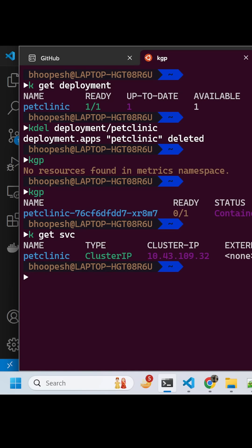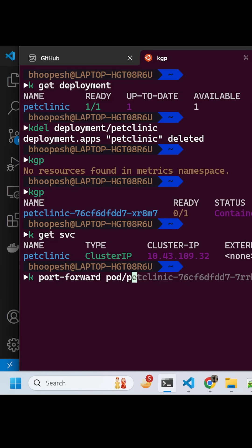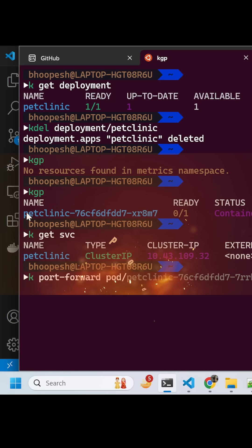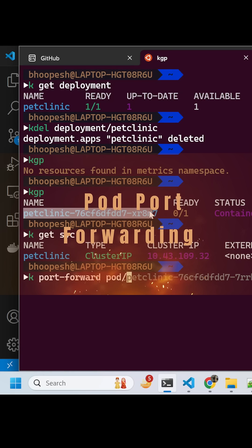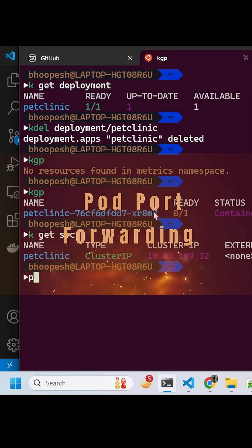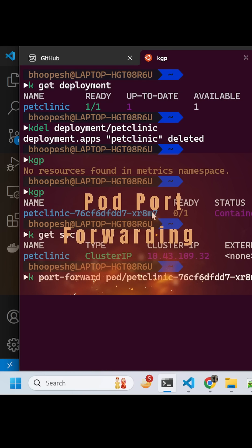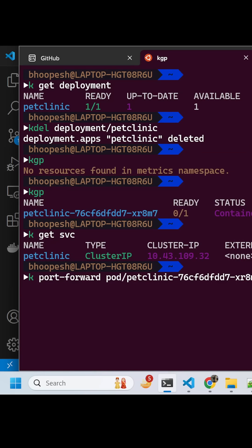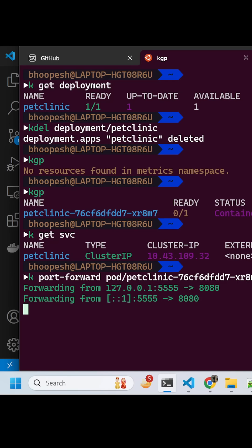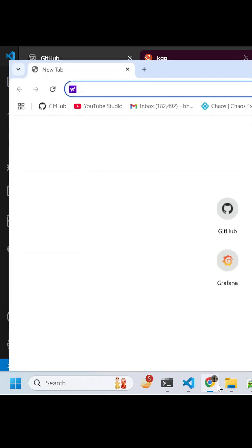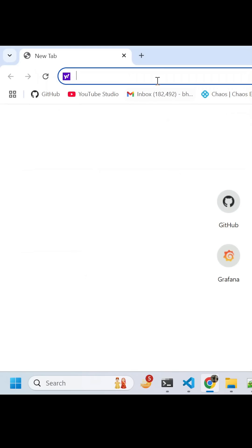Now we want to see whether the pod is running or not, so I will do a port forward. This pod, this is important to understand. I'll do the Pet Clinic port forwarding and then I'll explain this piece 8080.